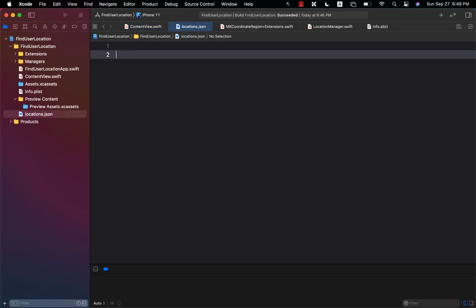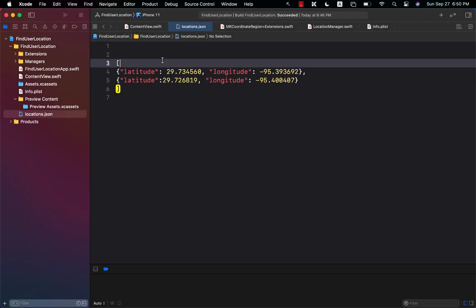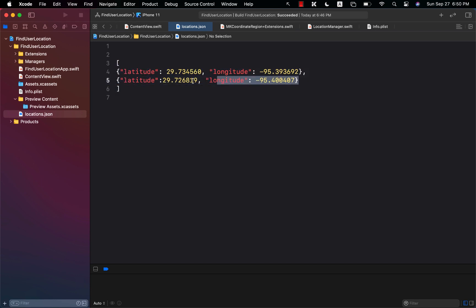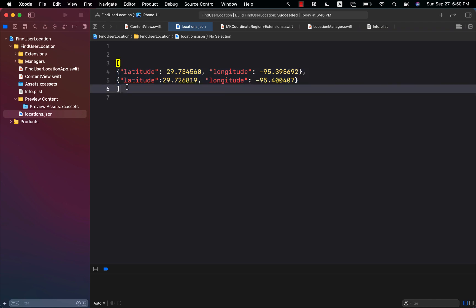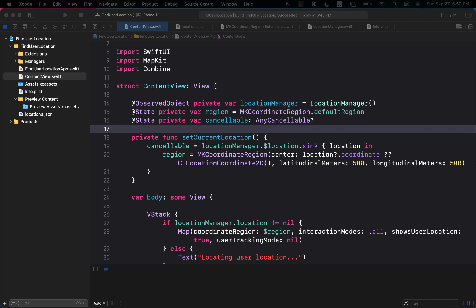Now we need some dummy locations, so I'm just going to add a few dummy locations. What we want to do is read this file and then add these two annotations. So I'm going to go to the content view and try to read these files and decode them into some sort of a structure.